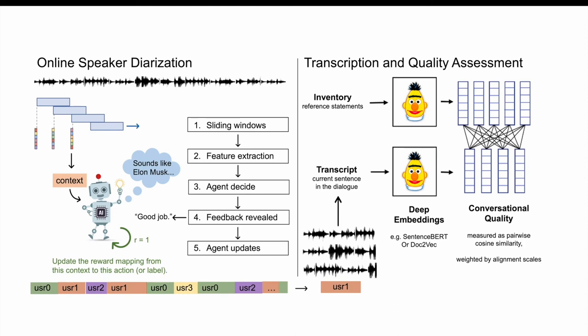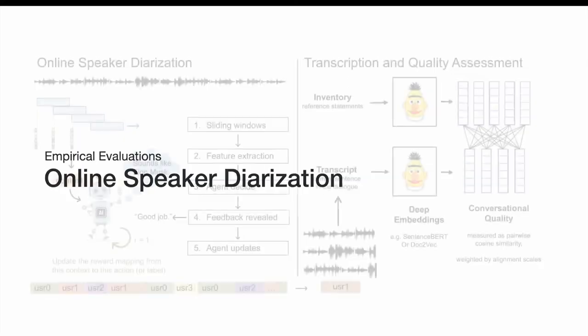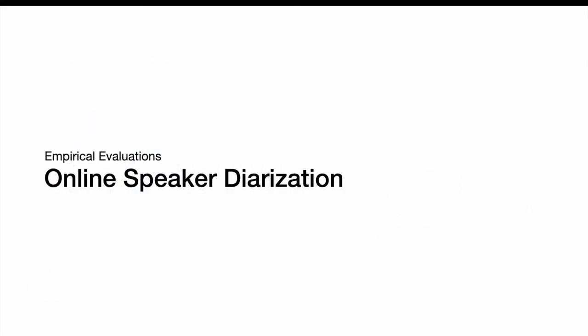This can be visualized here in this flowchart, where after the diarization, for each user, we have the transcript, and the transcript is feeding to the deep embedding. In this analysis, we use the sentence BERT as our embedding. Then, the conversational quality would be measured as the pairwise cosine similarity of the current transcript versus the inventory items. Say, we have 36 inventory items. It will be a vector of 36 dimensions. And then, we can weight it by our alignment scale, and to compute the individual scores in different scales.